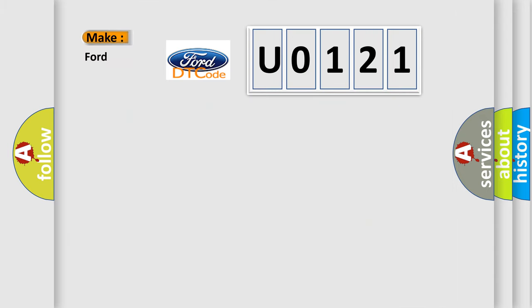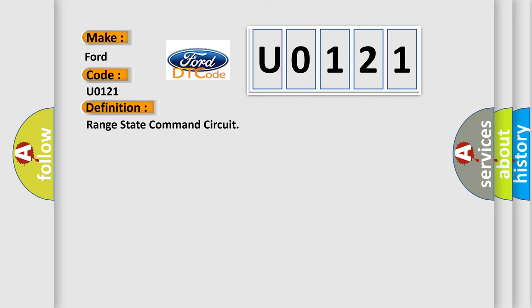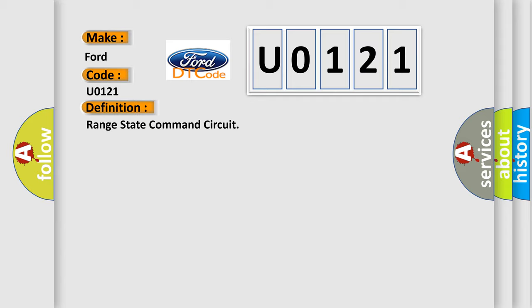So, what does the diagnostic trouble code U0121 interpret specifically for Infinity car manufacturers? The basic definition is: range state command circuit. And now this is a short description of this DTC code.